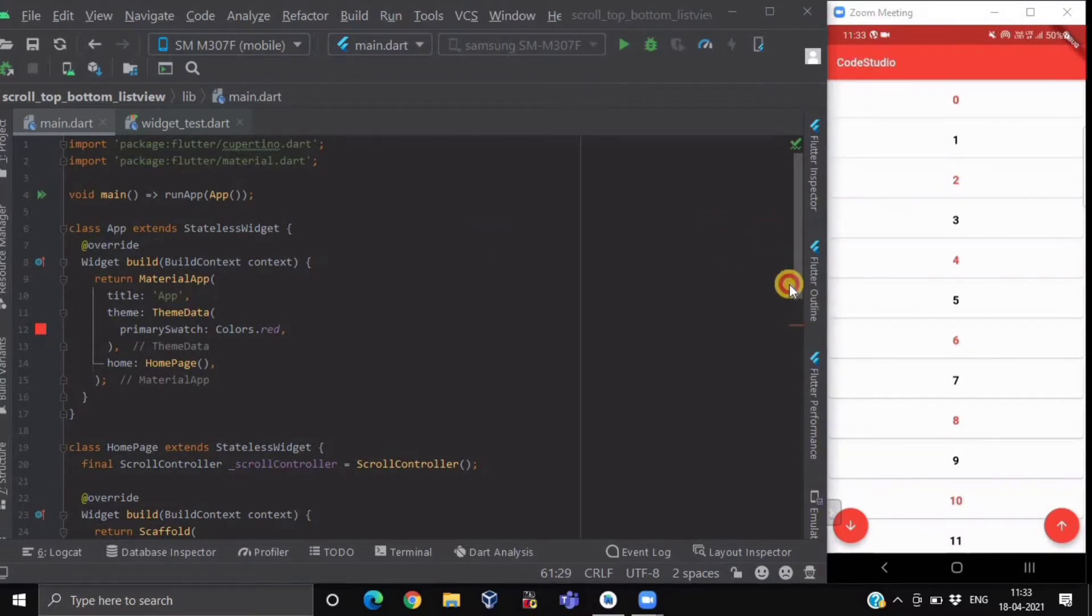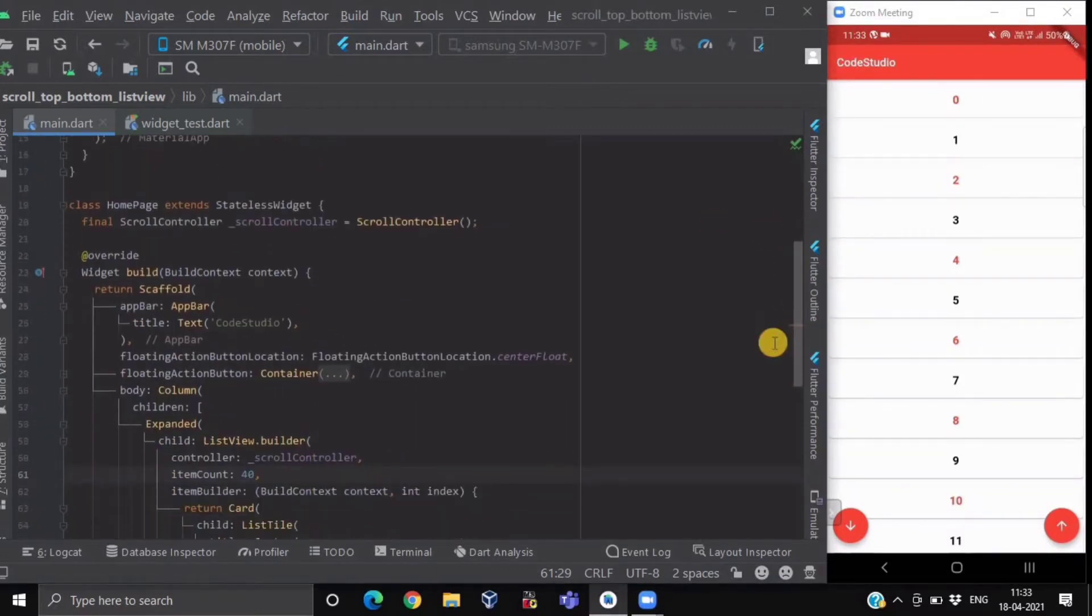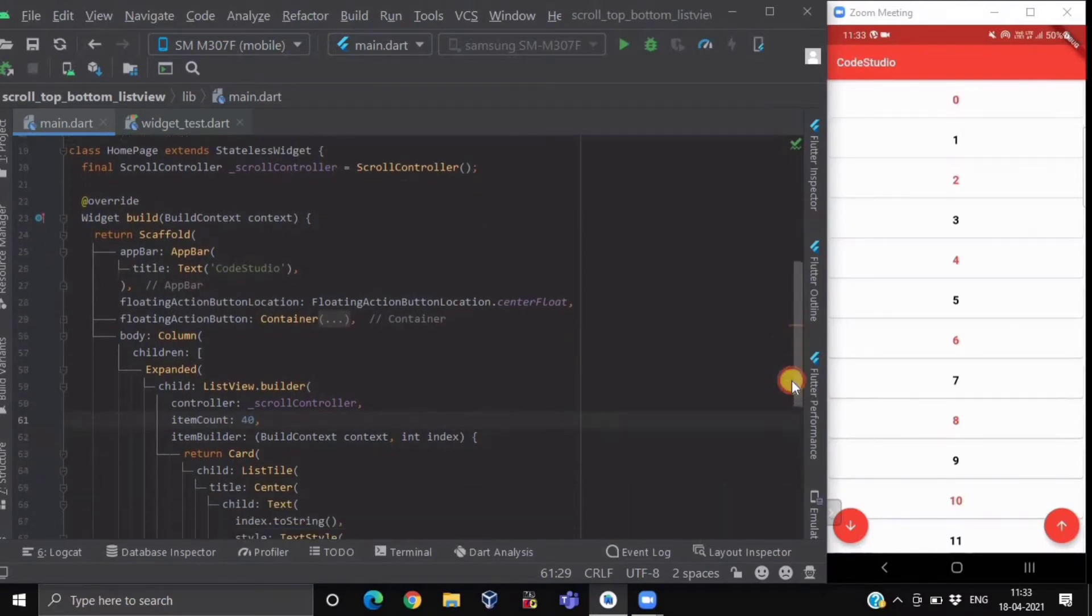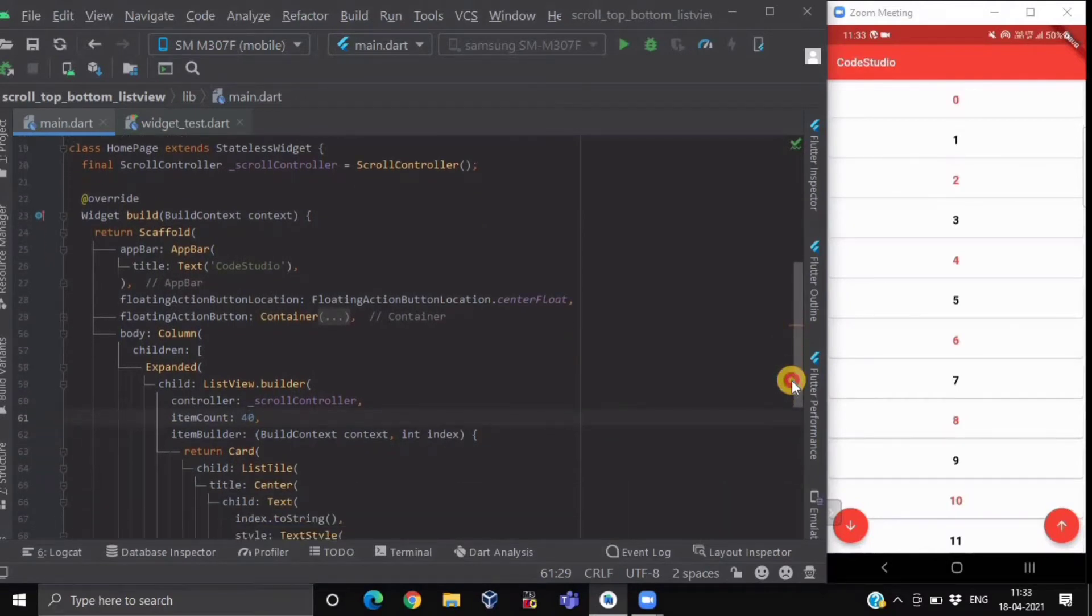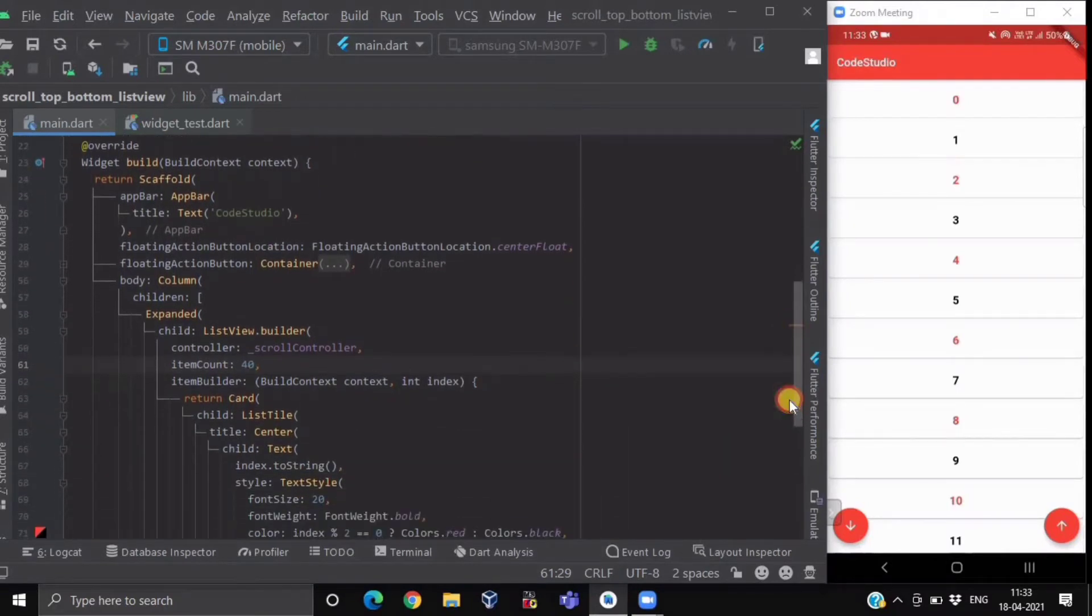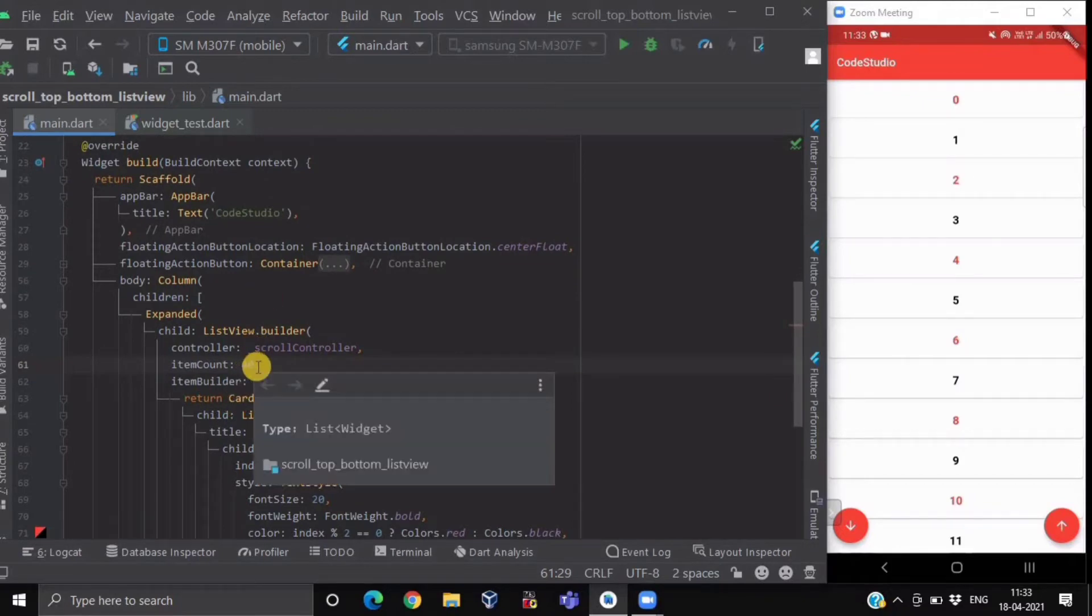Inside our code, I'm having a stateless widget named HomePage, and here I have simply created one simple ListView with a count of 40 list items.